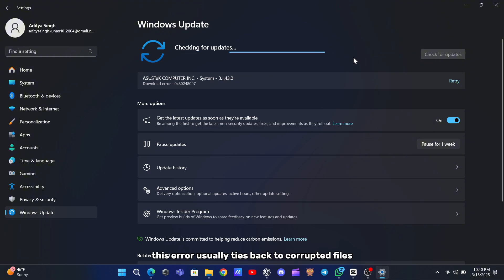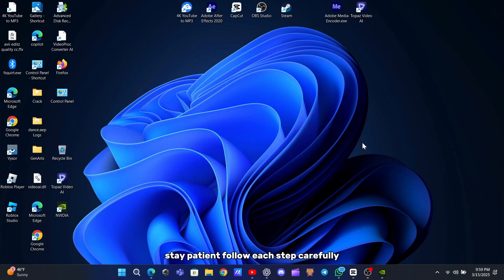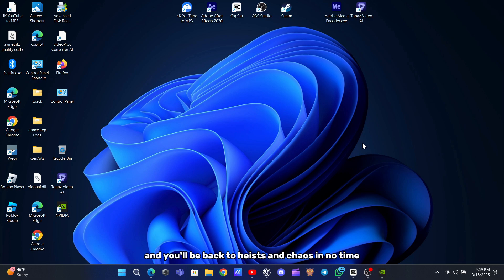This error usually ties back to corrupted files or driver issues, so methodically replacing problem files and updating software tends to work. Stay patient, follow each step carefully, and you'll be back to heists and chaos in no time. Drop a comment if you need more help, and good luck.